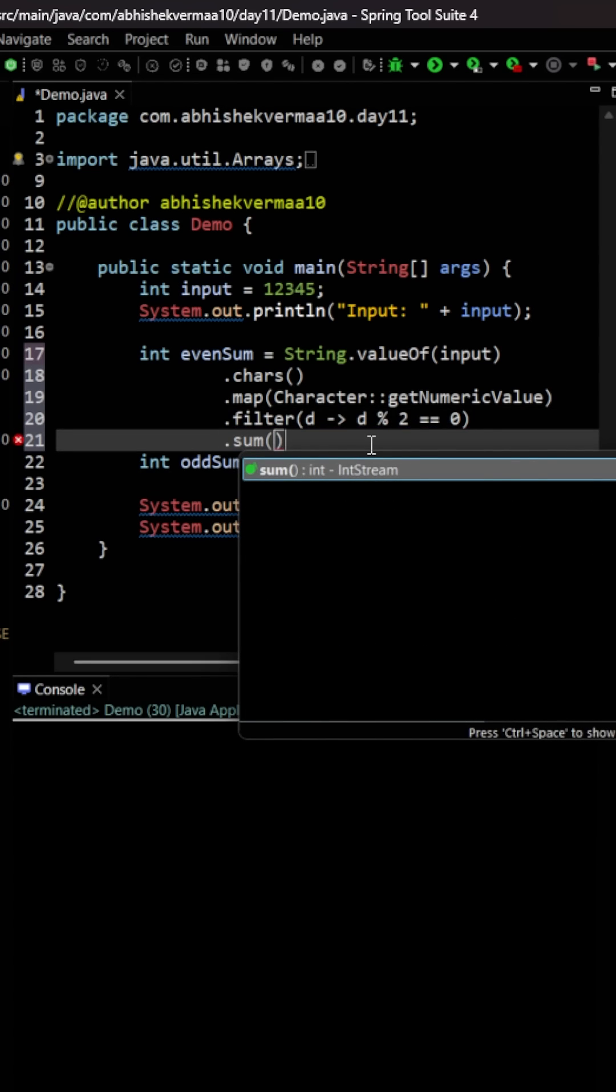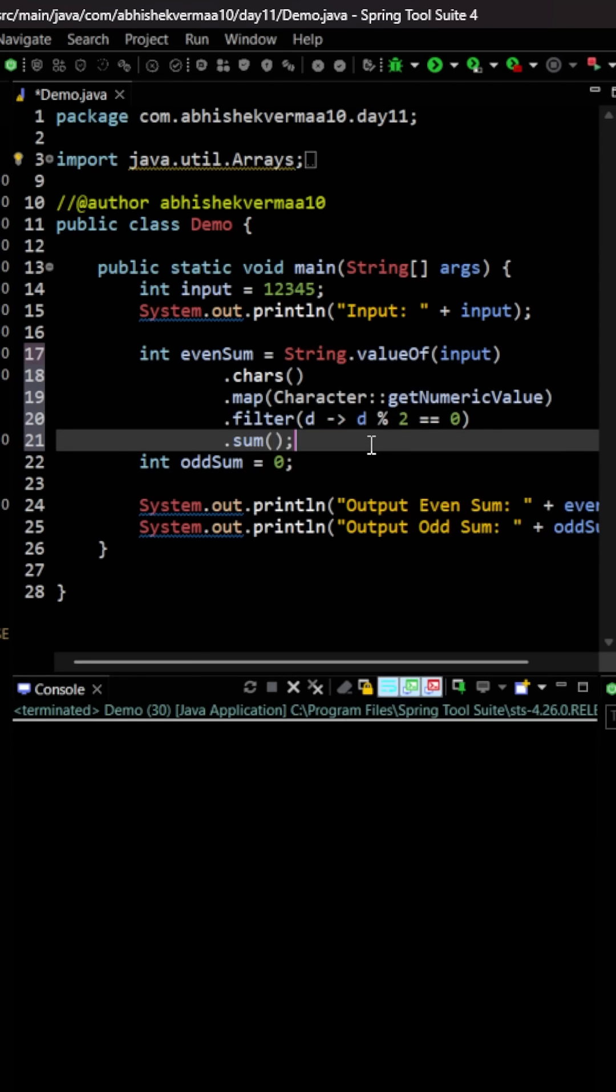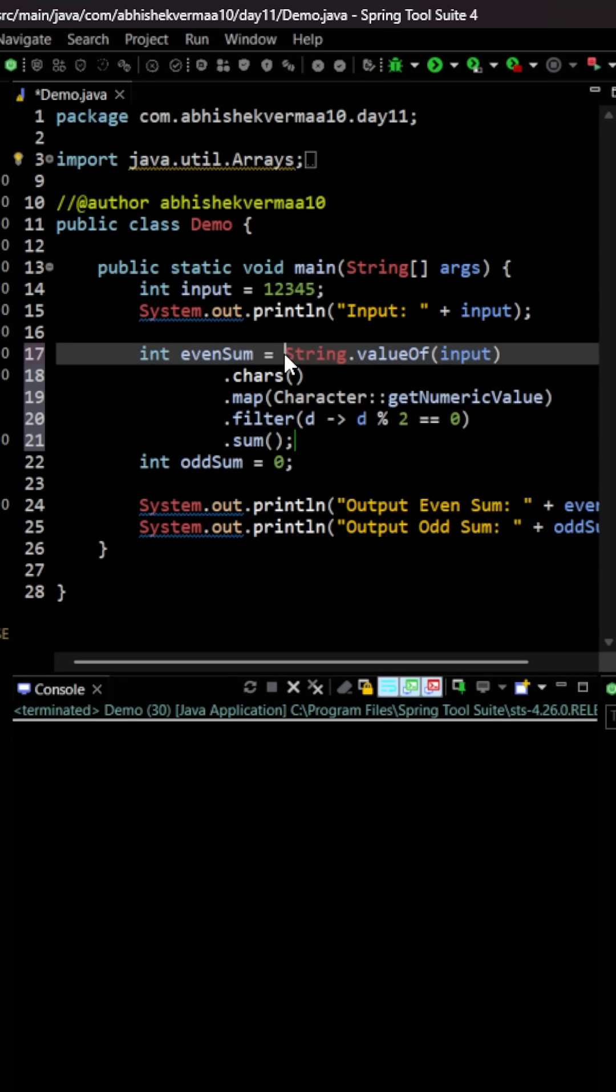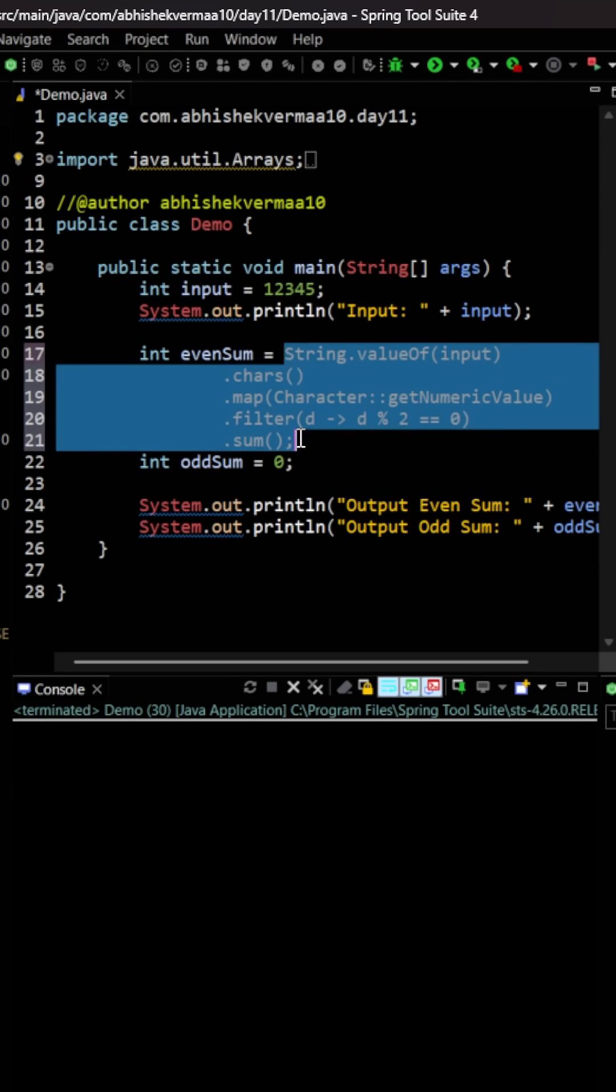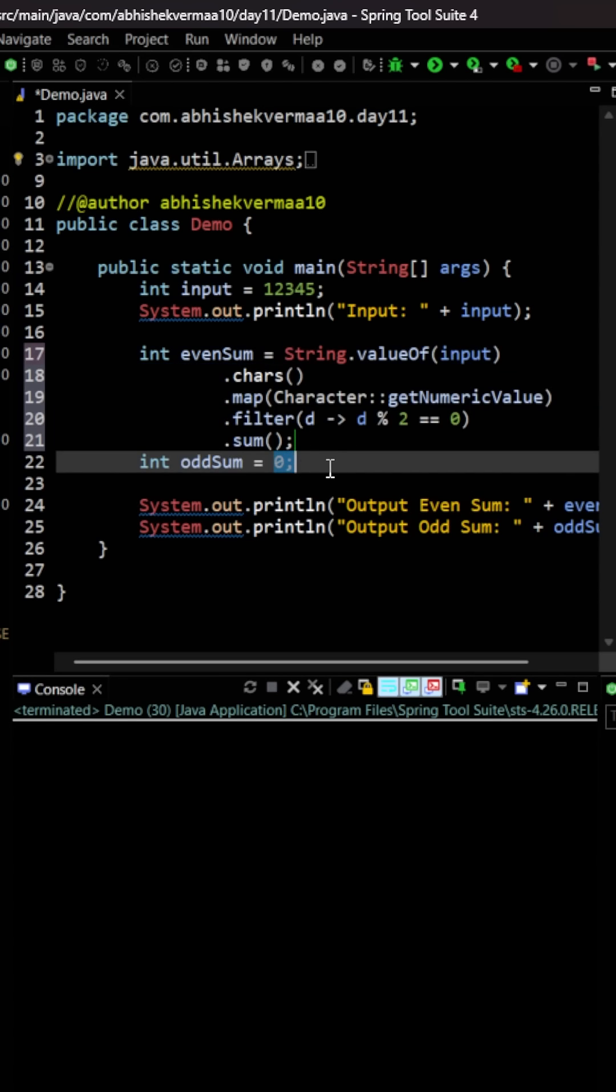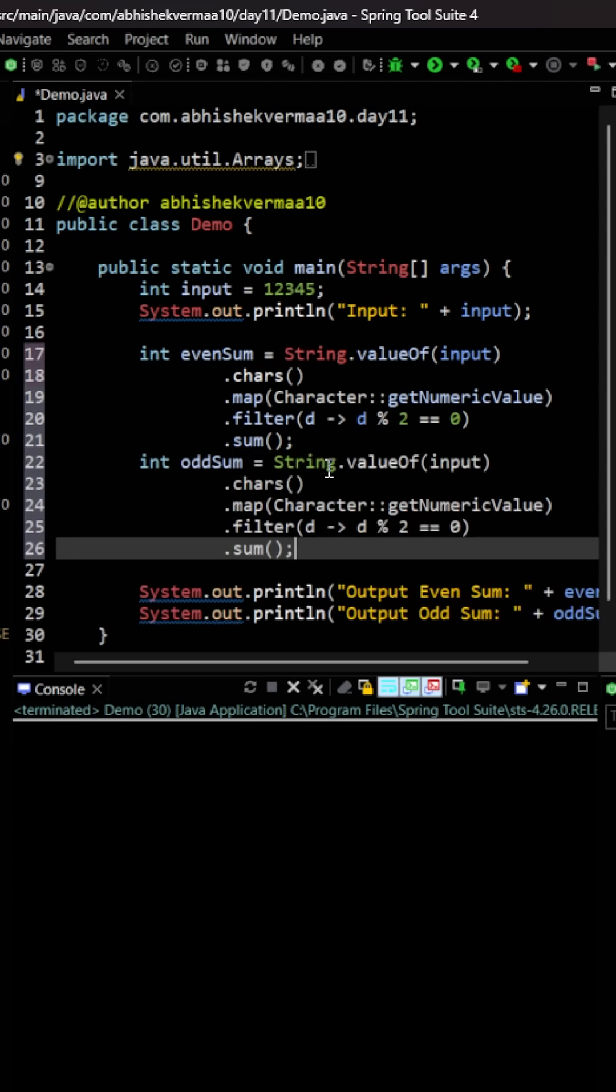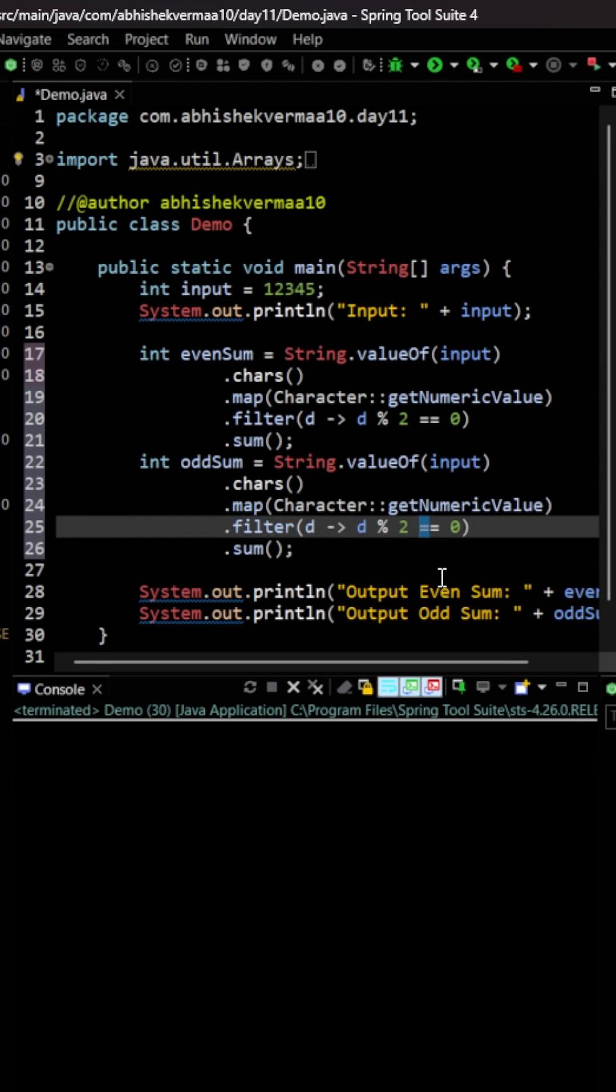Now for the odd sum also we just need to copy and paste it here. And this time instead of saying == 0, we are going to say != 0.